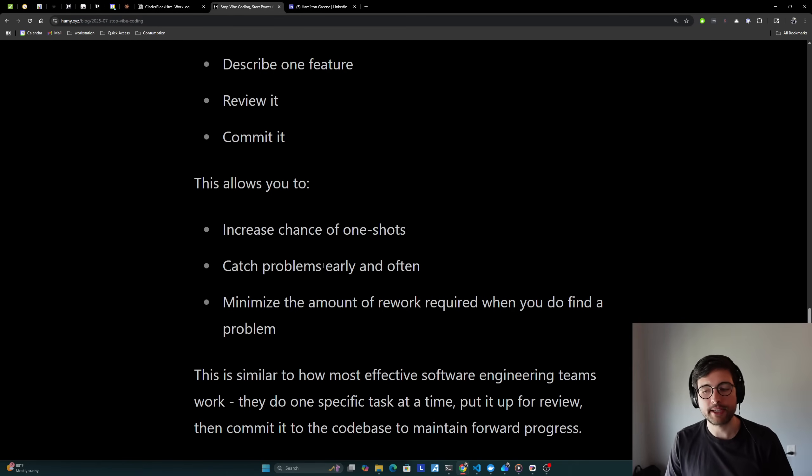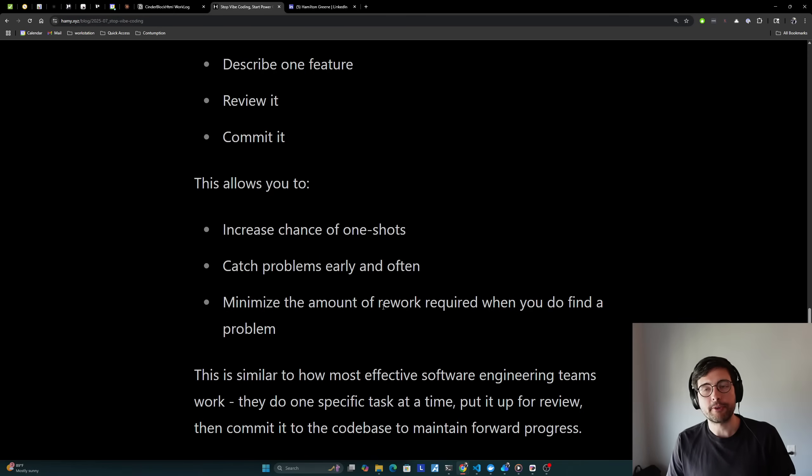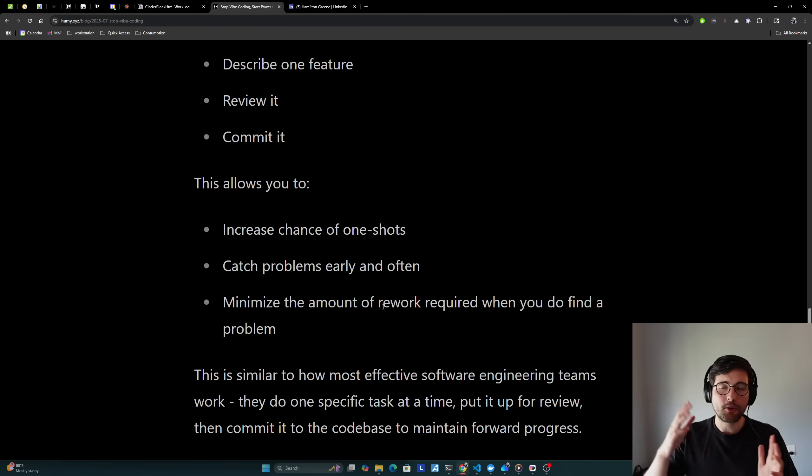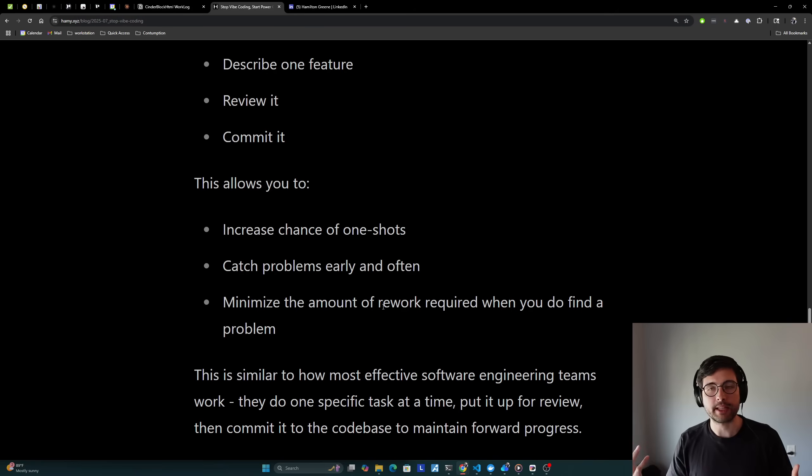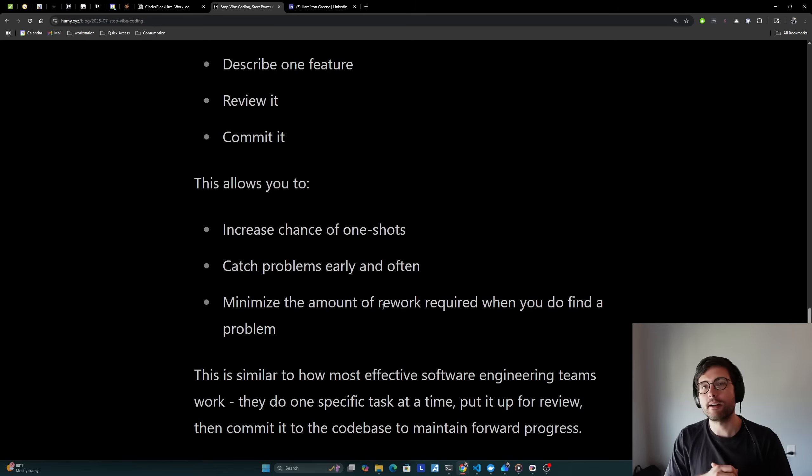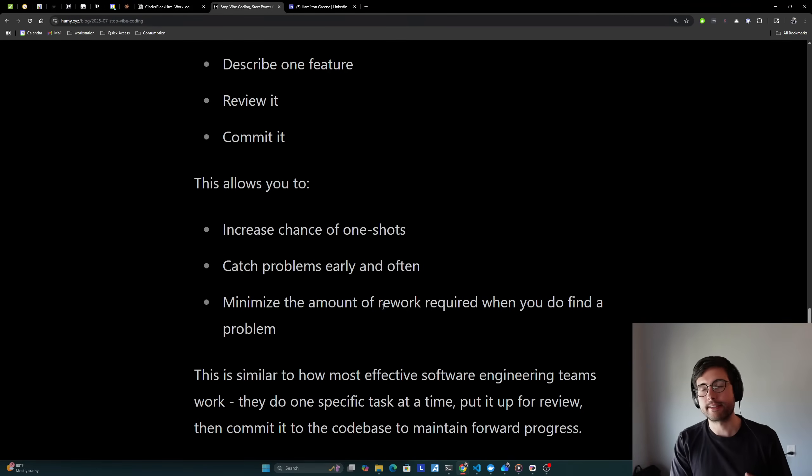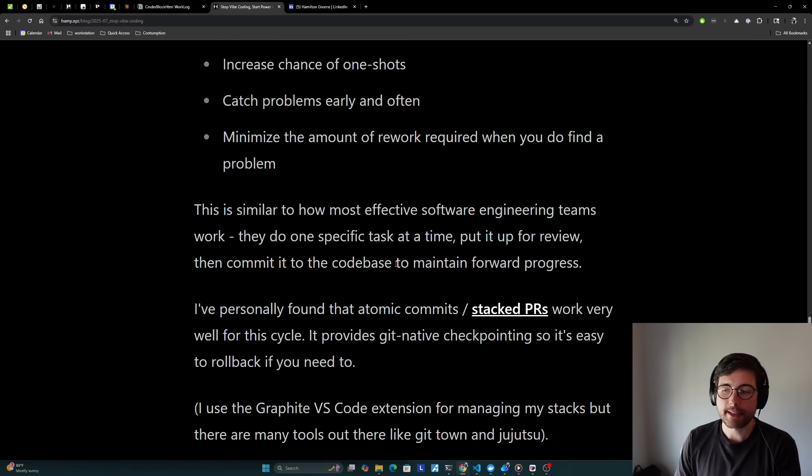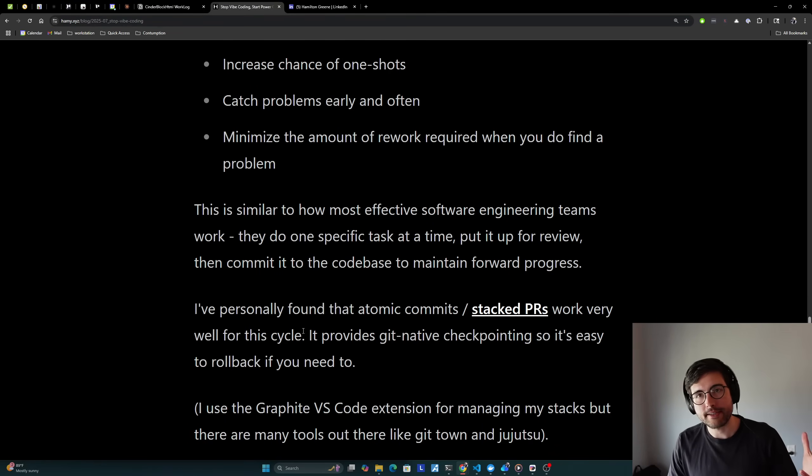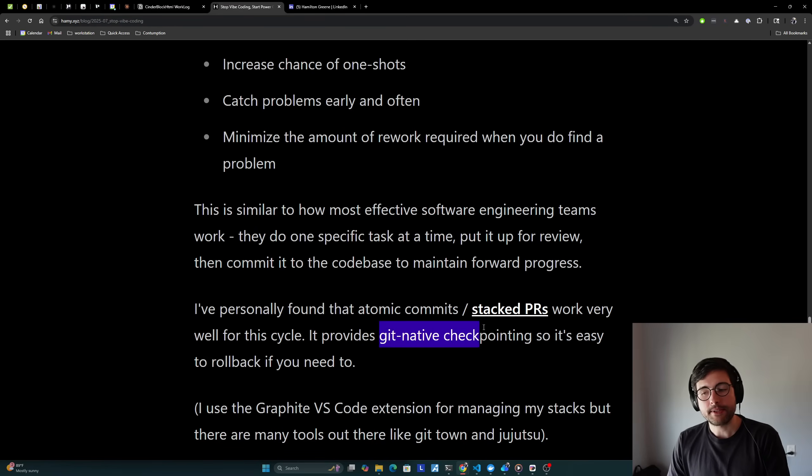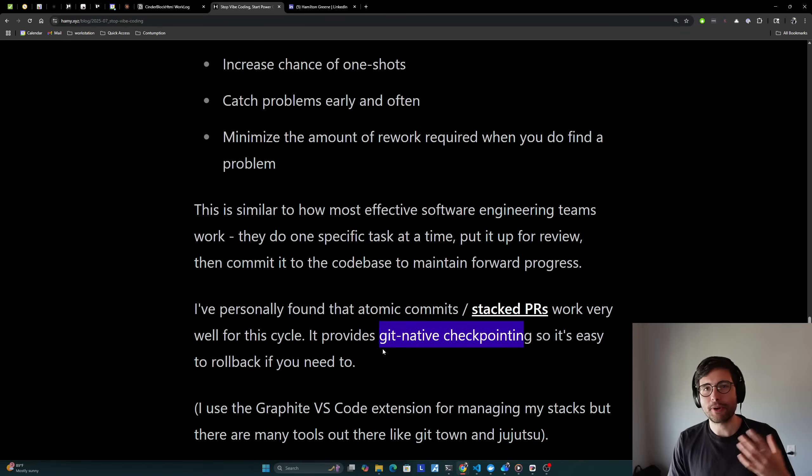And really this is similar to how most effective software engineering teams work. They do one specific task at a time. They put it up for review and make changes if necessary. And then they commit it to the code base to maintain forward progress. Very few software engineering teams are building a whole day's worth of work and then trying to ship that all at once because that just doesn't make sense. It just doesn't really do well over time. Breaking up your things into actually bite-sized pieces gives us more confidence that this change actually does what we wanted it to do. It doesn't have side effects and helps us review it faster so we can get it out to prod. Now I've personally found that atomic commits and stack PRs work very well for this cycle. I also think they work incredibly well for general software engineering cycles. I think everyone should be using these. And it's double useful because it provides those Git native checkpoints so it's easier to roll back if you need to. I see so many people have problems with checkpointing and it's like so weird because the whole point of version control is to provide checkpoints.